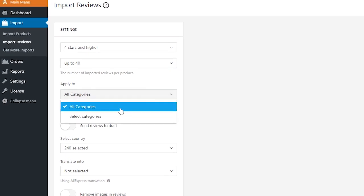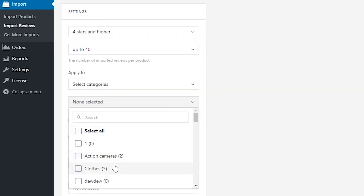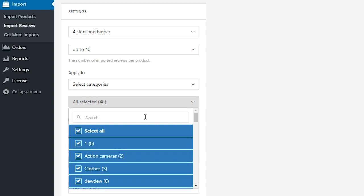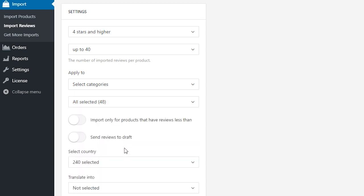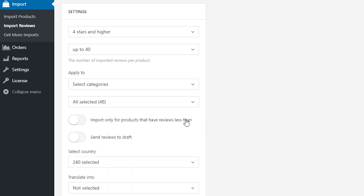Select a product category if you want the reviews to be imported to a specific category or apply to all categories. You can also import reviews for the products that have fewer reviews than the number you put into this field.